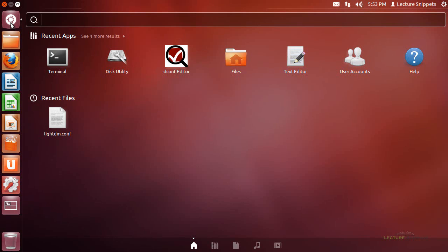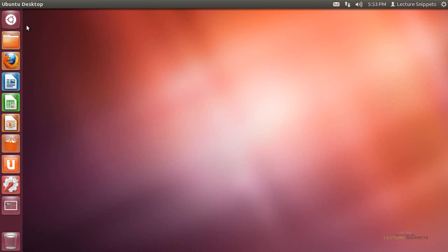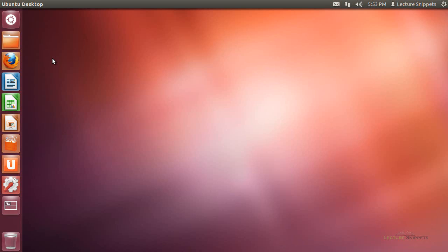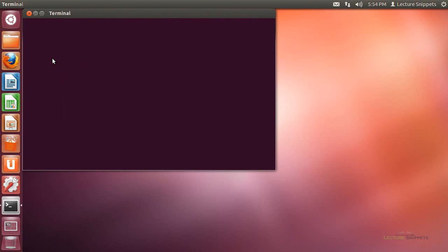To begin with, I'm going to click on the Ubuntu start option and look for the terminal. Now that the terminal is open, I'm going to run the command.